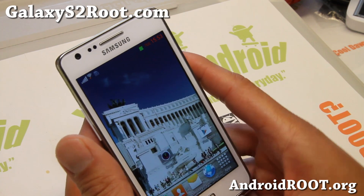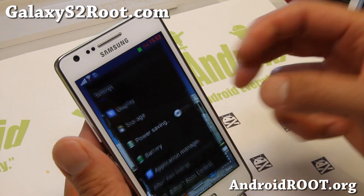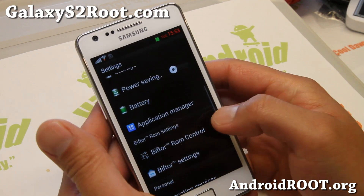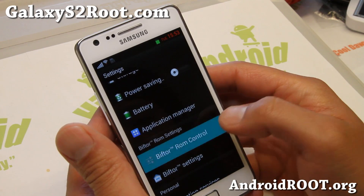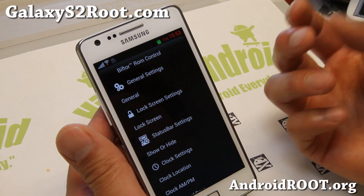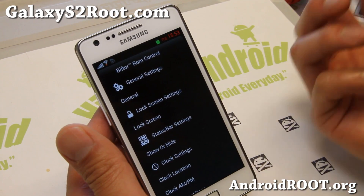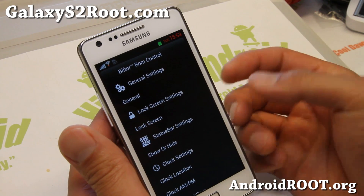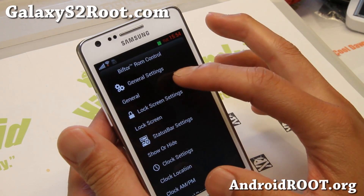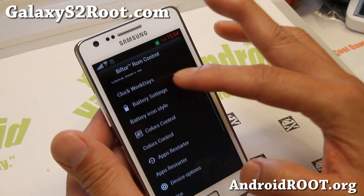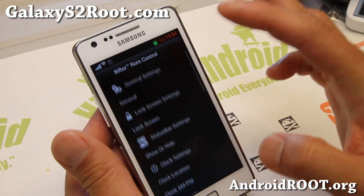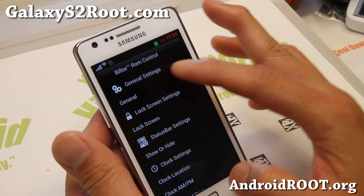For those of you who've been following BifTor ROM, there's the BifTor ROM Control — it's sort of like AOKP ROM Control, but slightly different. Before, there wasn't as much stuff you could do. Now there's a ton more stuff you can do.